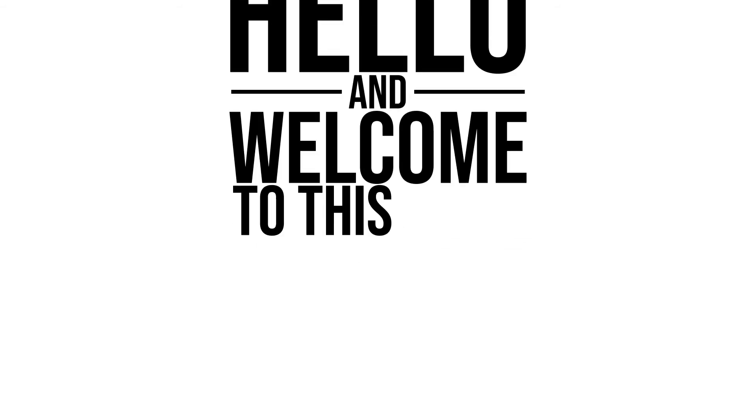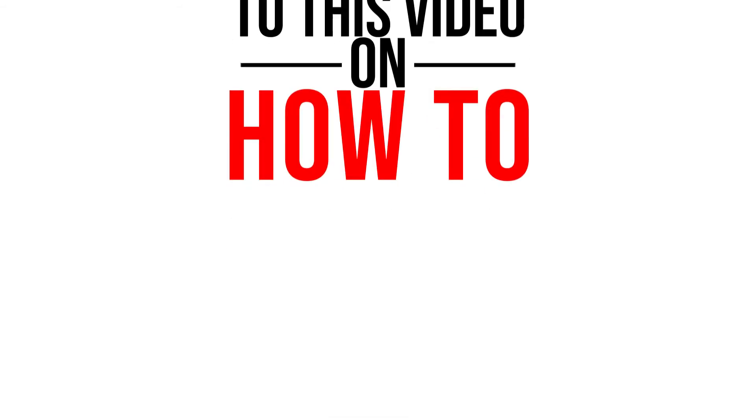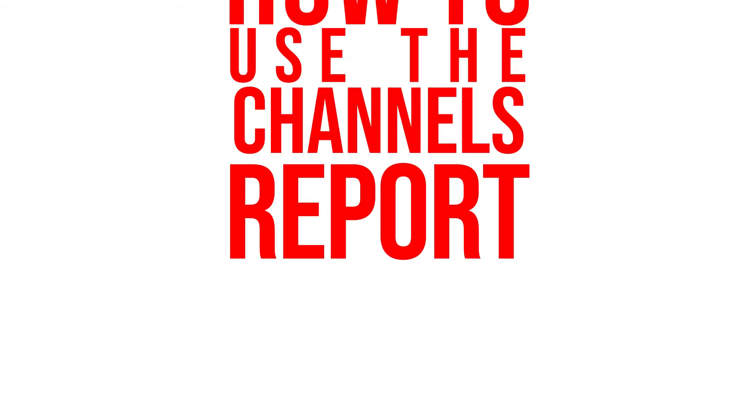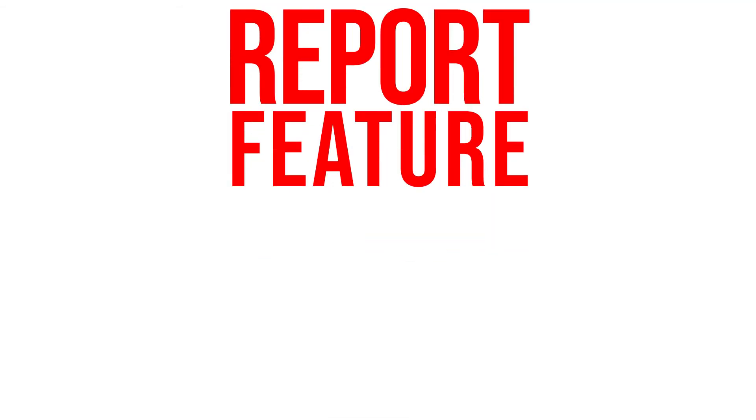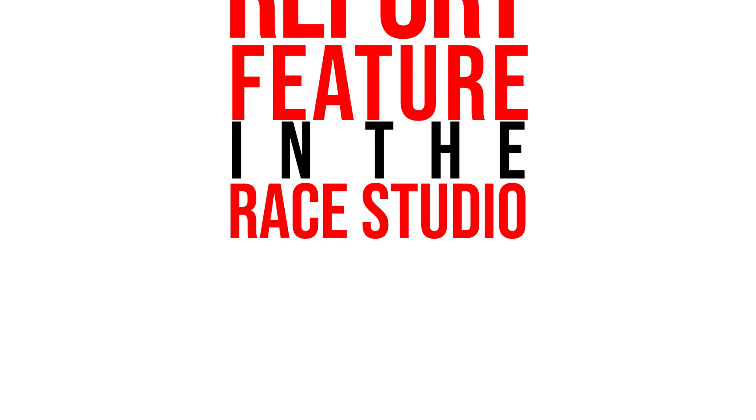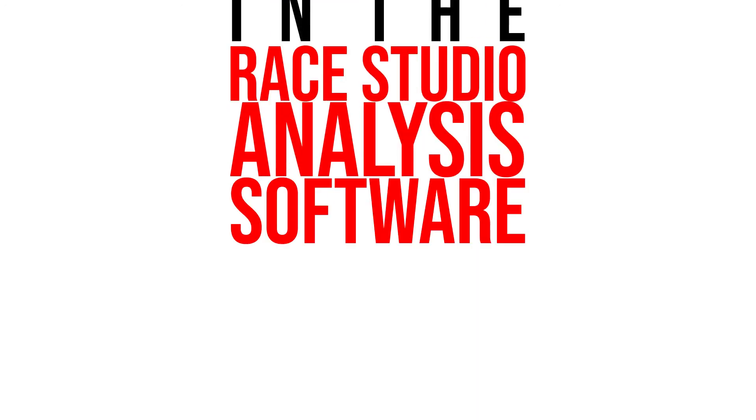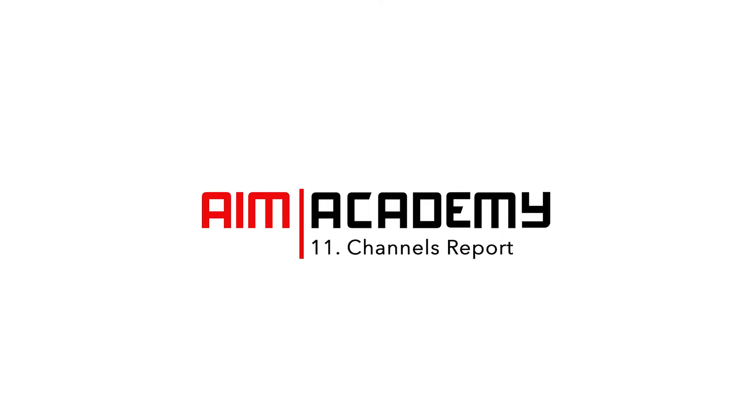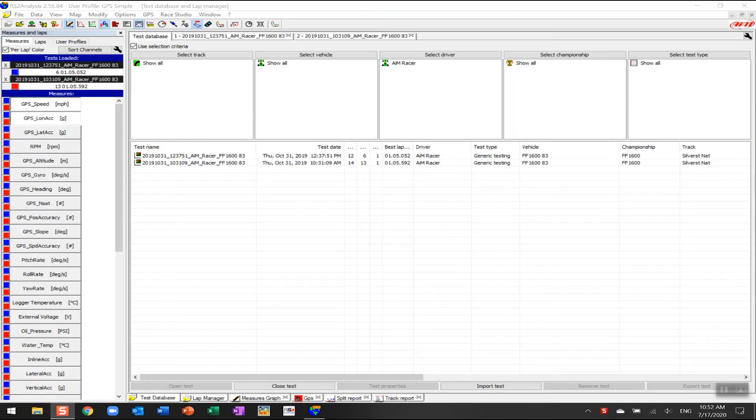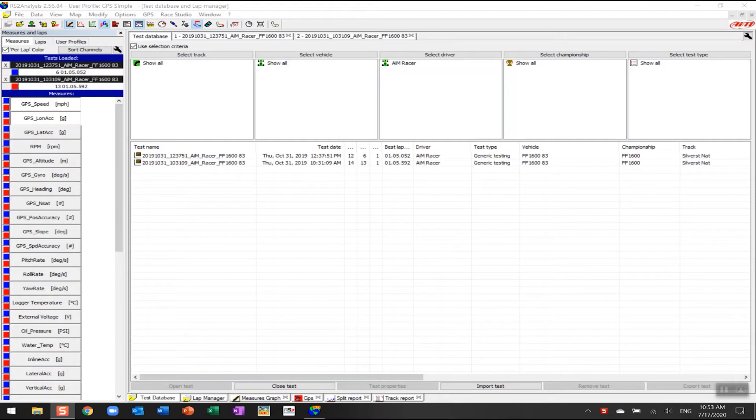Hello and welcome to this video on how to use the channels report feature in the AimRay Studio analysis software. Right here I have two sessions that are open from Silverstone National, and we're going to look at the data in the channels report rather than looking at it as we've traditionally done in the measures graph.